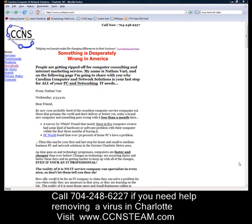This is Nathan Varey with Carolina Computer Network Solutions, and I wanted to leave you with a way that you can remove viruses yourself. And if this fails, then you can give me a call because this is the most surefire way to remove viruses by yourself, even if your antivirus program that you have installed on your computer isn't working, even if it says that it hasn't removed viruses.